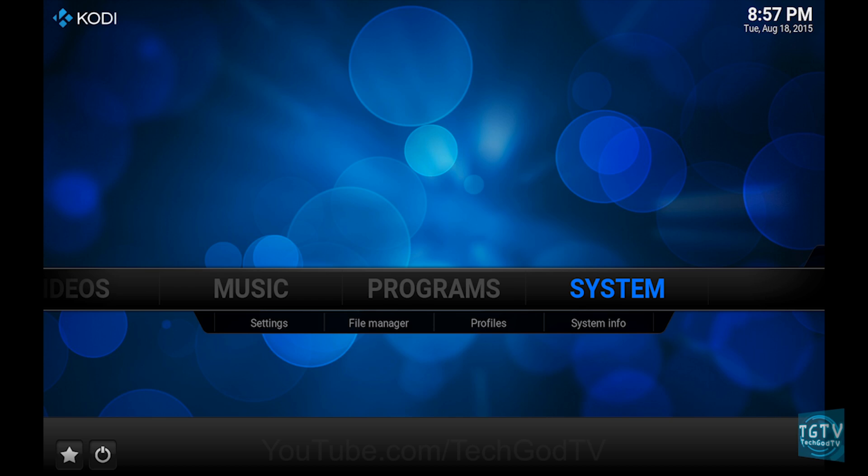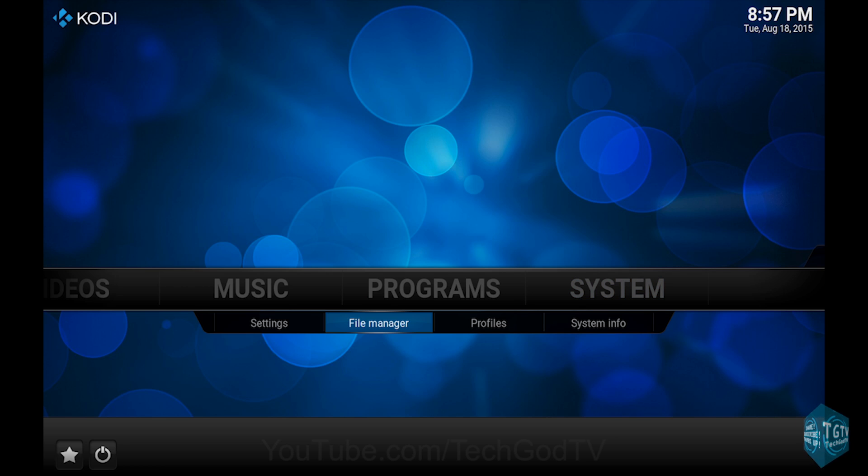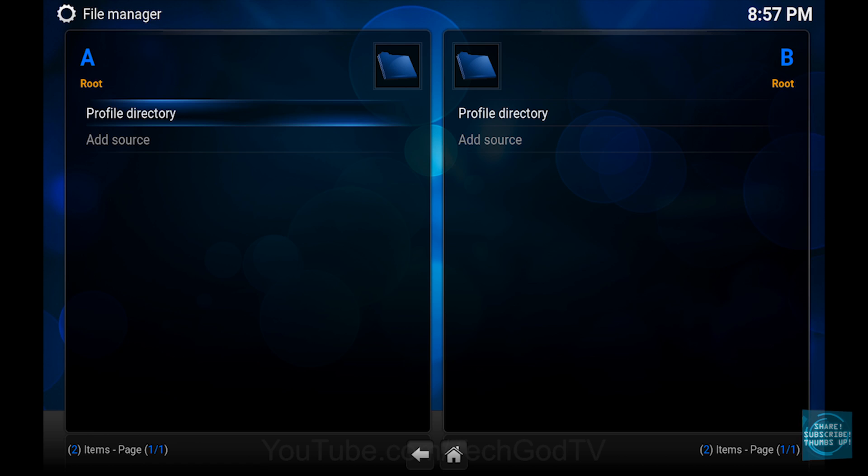First, go to System, then go to File Manager, then go to Add Source.